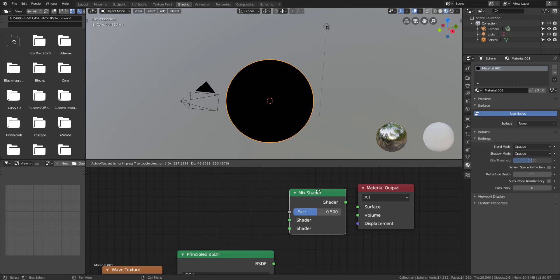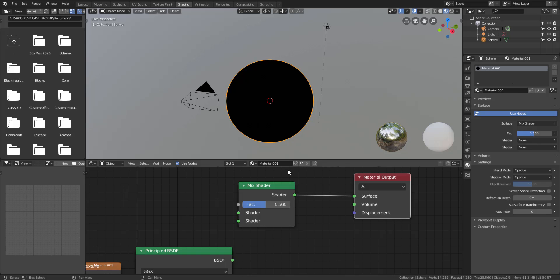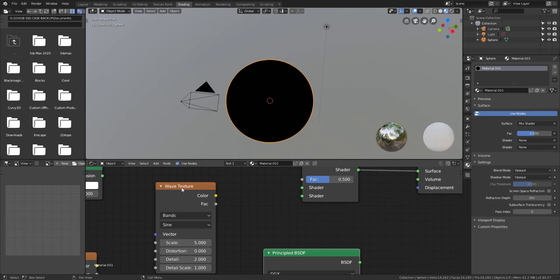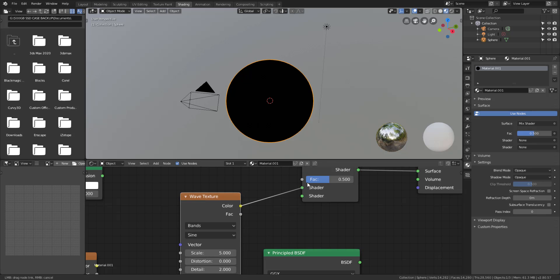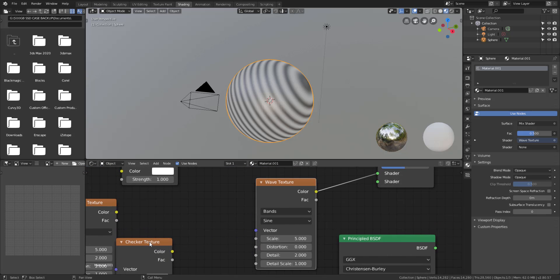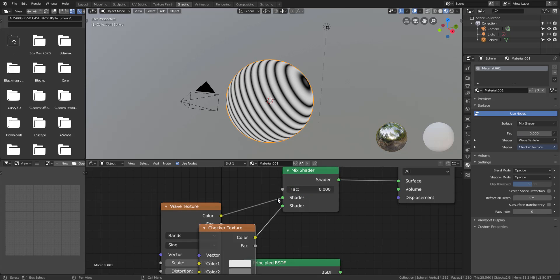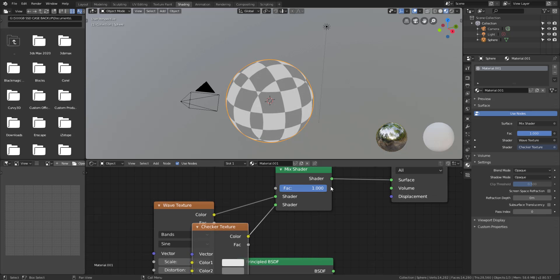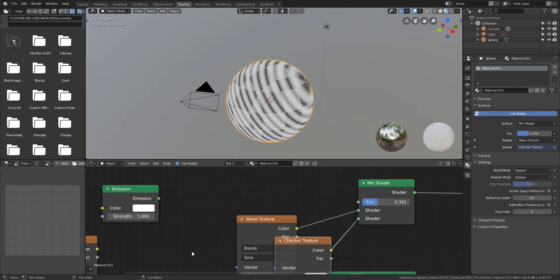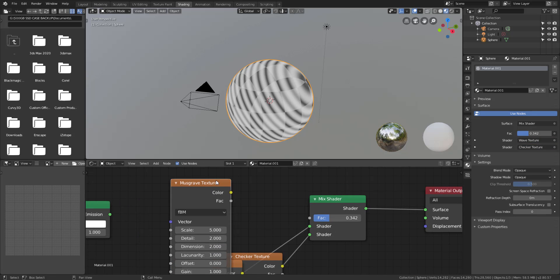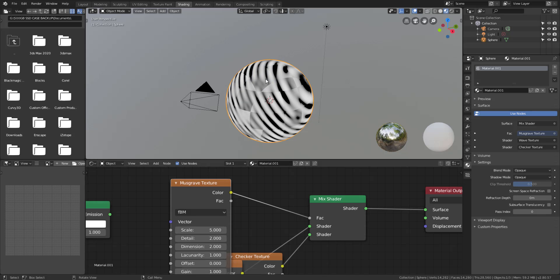We can also notice that some of these textures have black and white colors, which we can use to drive the mix. For shaders, let's bring in an emission shader and a Principled BSDF. For this mix shader setup, we're going to plug the mix shader output to the Surface. Then I'll plug the first texture into the first input. Once I plug in the Checker, you start seeing a mixture because the fraction is set to 0.05 — sliding it controls the blend between the two.